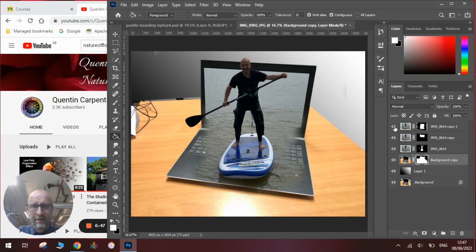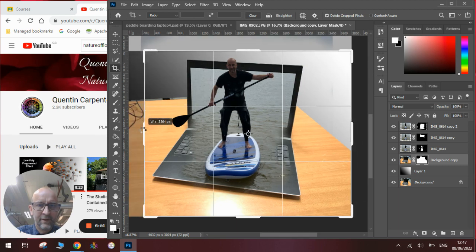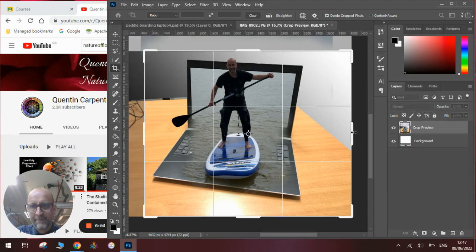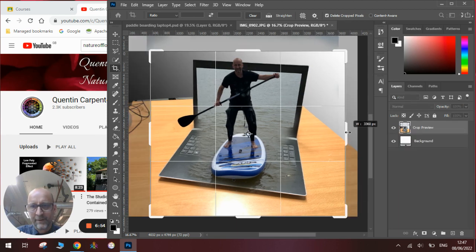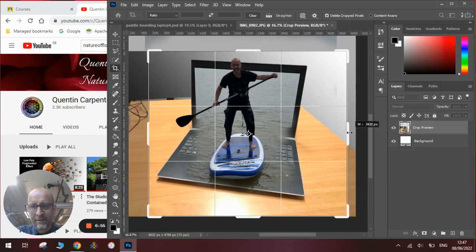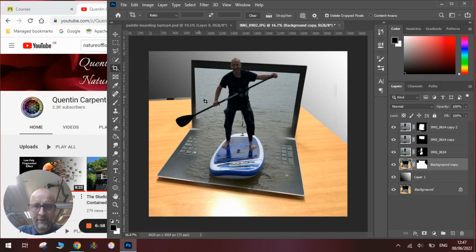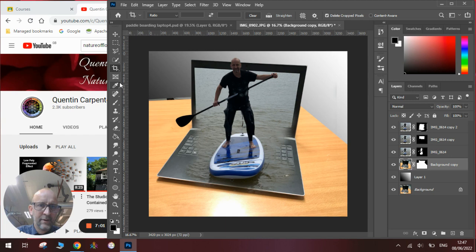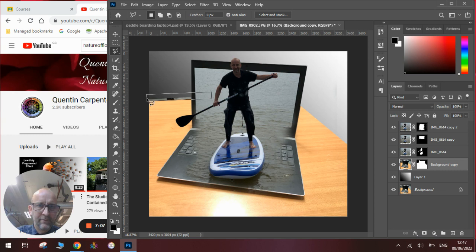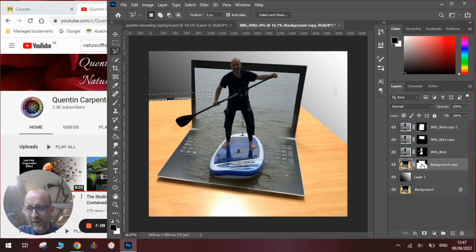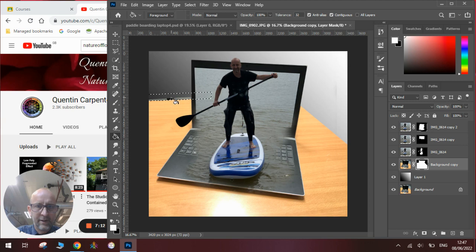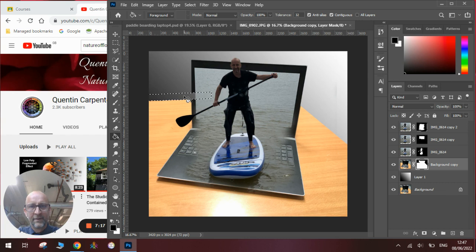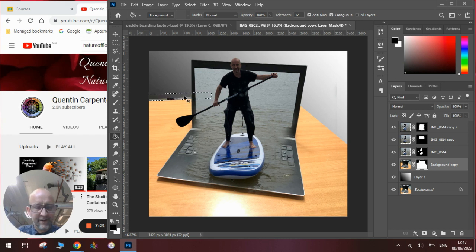You will also notice that we need to crop the image to get rid of the sides here slightly. And you will also notice this little bit along here we didn't get right. So we will go back to our lasso tool and just mask off that little piece here. And we use the white paint bucket in here. No, we use the black paint bucket in here. And we have done it perfectly.